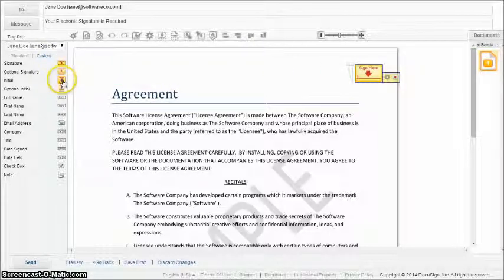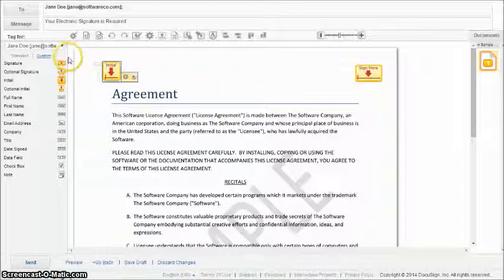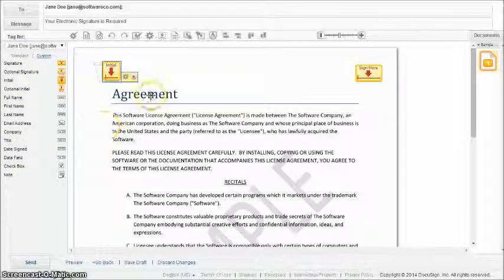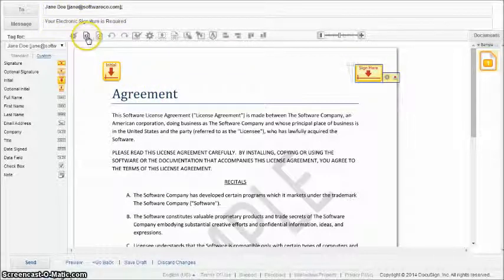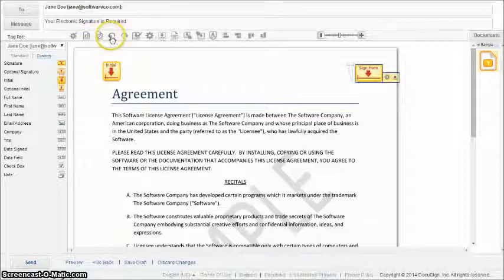These tags are recipient-specific and include signature, initial, time and date, and more. Once tags have been added to the document, users are able to configure various settings for tags and the document on the whole in the top document toolbar. The toolbar includes several options for editing and viewing documents.